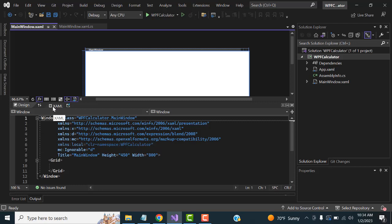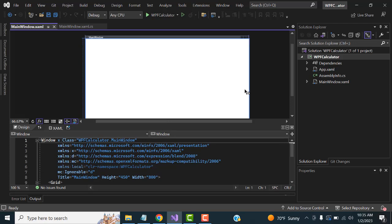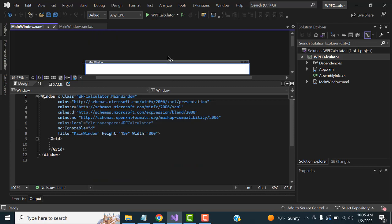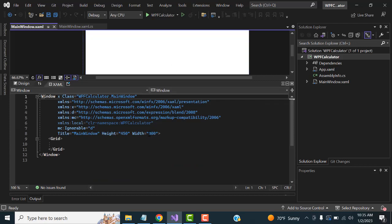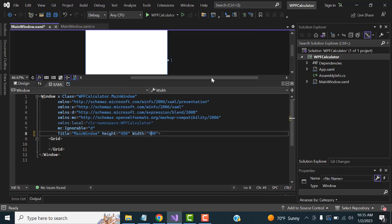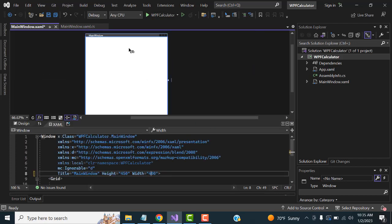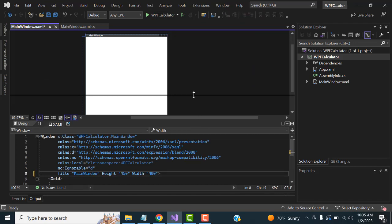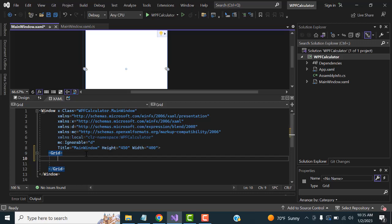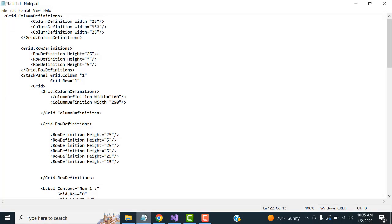This is the XAML format you use to develop the application. First, I'll explain the size — height and width. I'm going to change the width from 800 to 400. Inside the Grid, I'm going to do the remaining layout work.